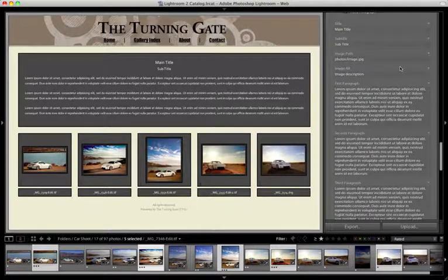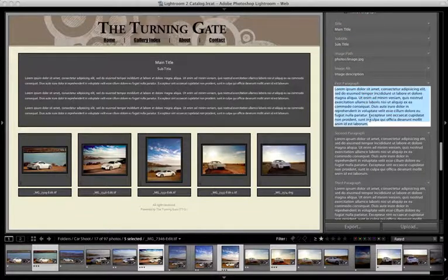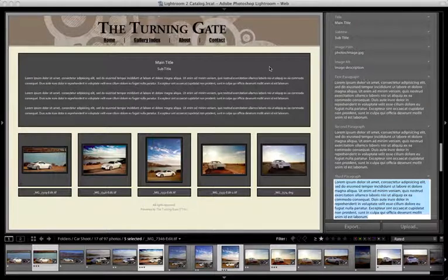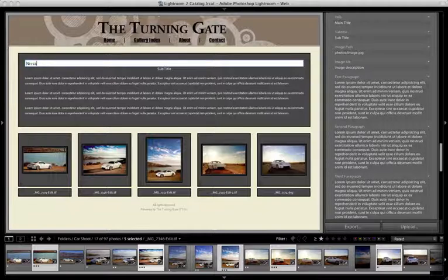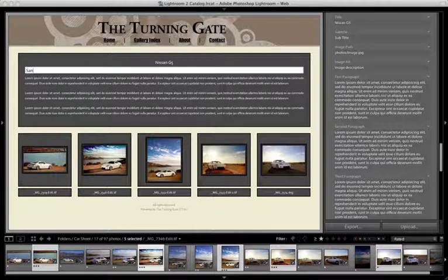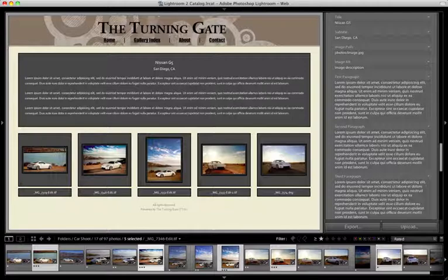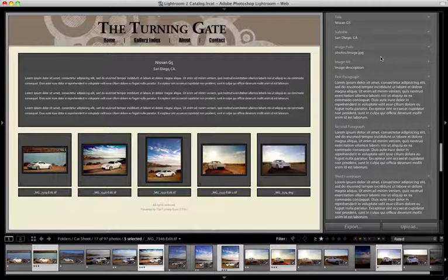Once you have the number of pieces you want in your description set up, you can start editing the content. You can either work on the content here in the control pane — title, subtitle, then boxes for the paragraphs — or you can come right over into the preview and click directly on the text you want to change. I'm going to call this gallery Nissan G5. For the subtitle, I'm going to put the location. You might even want to put the date here if you know it. You can click on the paragraphs and make those changes as well; I'll leave them alone for the sake of brevity.